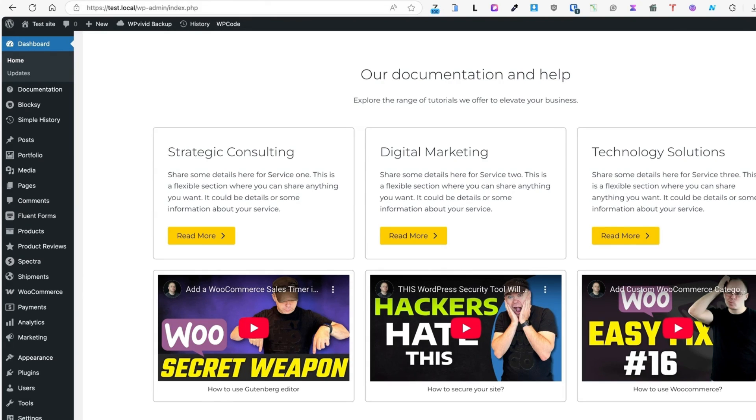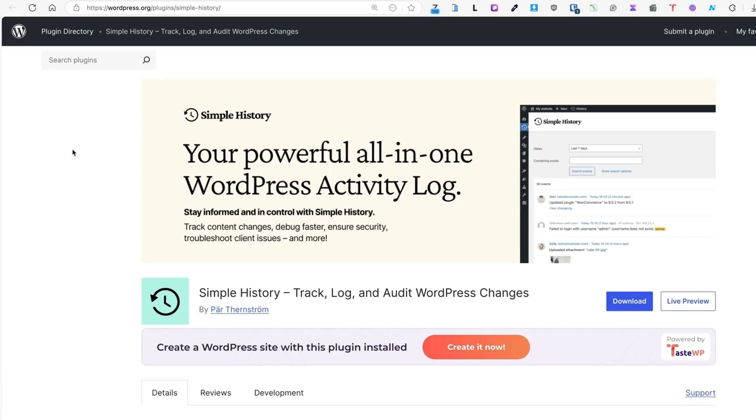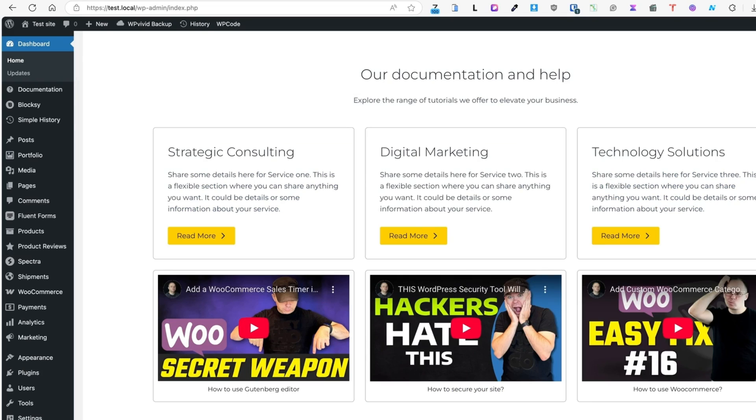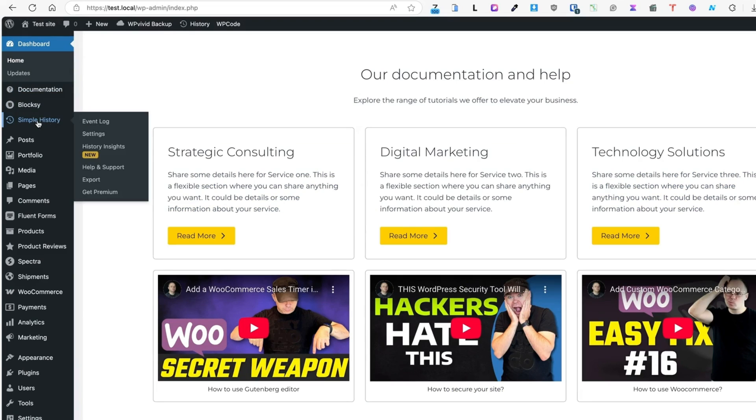So let's dive in with the first plugin and it's called Simple History, Track, Log and Audit WordPress Changes. After installing the plugin, you'll see there is a Simple History menu on the left.